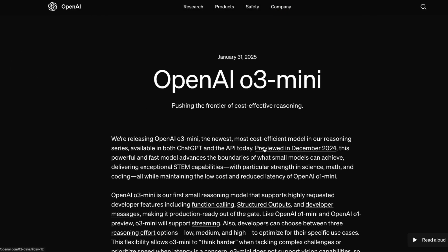O3 mini is here. If you're a developer, a Pro user, a Plus user, or a free user, you should be able to see this model in the next few hours. Thank you so much for watching, see you in another video. Happy prompting.